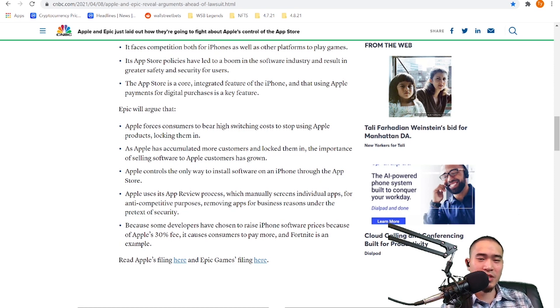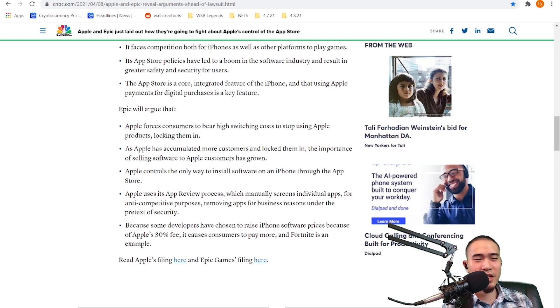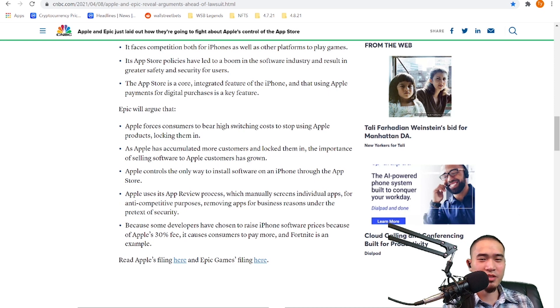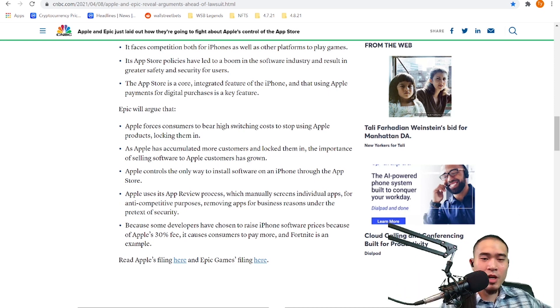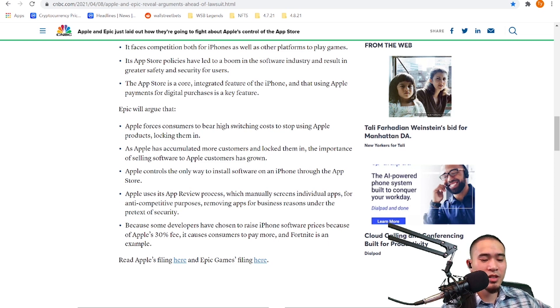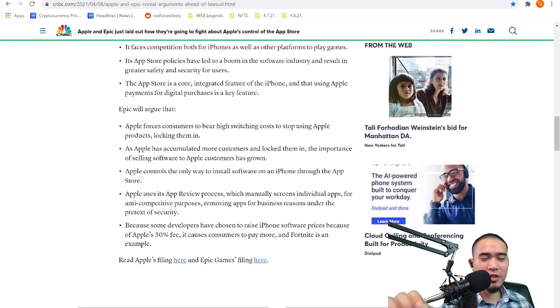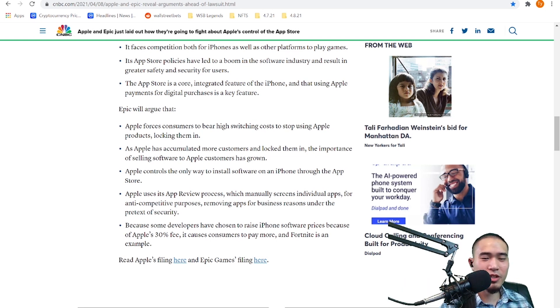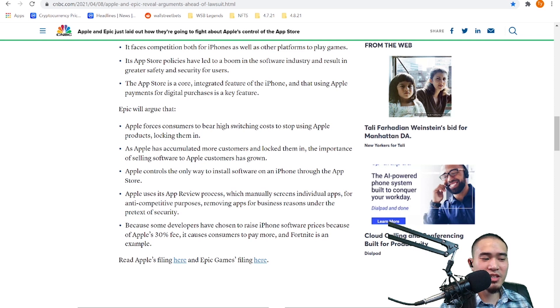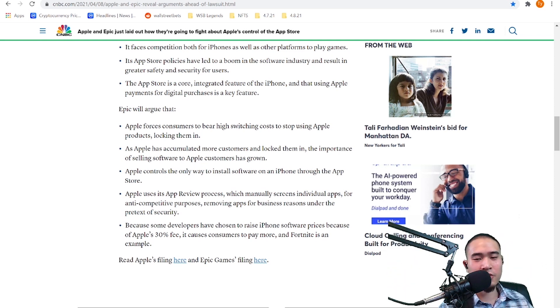Apple saying it's not ripping anyone off, its pricing is competitive and fair, and the App Store is needed because safety and security. So Epic is claiming that it's all a racket, Apple has a monopoly and they're racketeering everyone. And because they have the monopoly and the power to do so, Epic is claiming there's a lot of racketeering going on and Apple is disguising racketeering as safety and security. So there's the two sides of the argument.